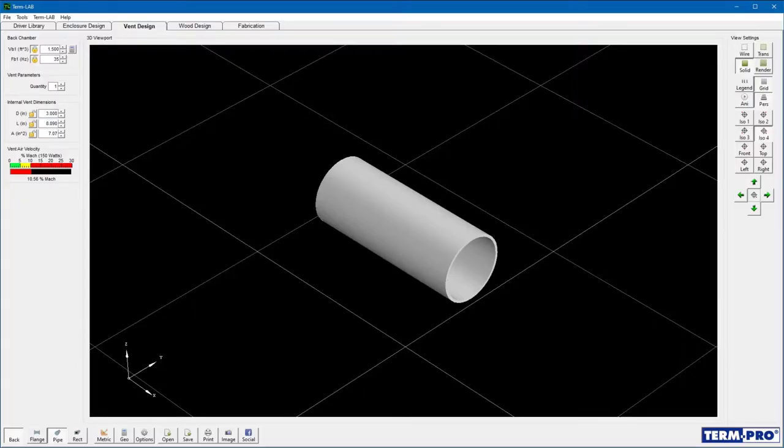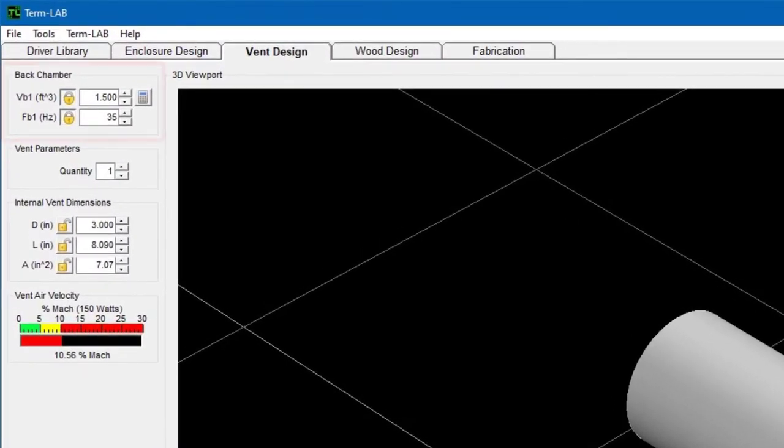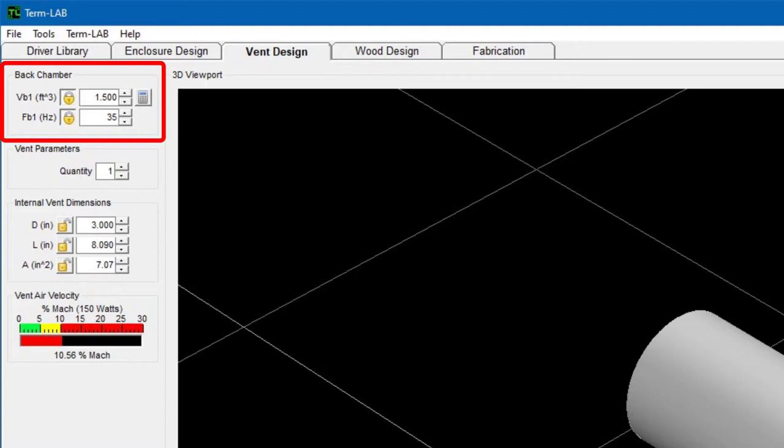Let's get started with a tour of the vent design page. This tour is just an overview. I'll talk more about each section in more detail later in the training. The back chamber panel contains the enclosure design parameters such as enclosure volume VB1 and tuning frequency FB1. These values are typically computed on the enclosure design page. Note that both parameters are locked by default.